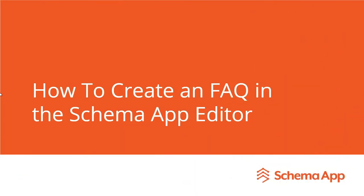Hi everyone, my name is Karen Feibel. I'm the Director of Channels here at Schema App and today we're going to cover off how to create an FAQ in the Schema App Editor.